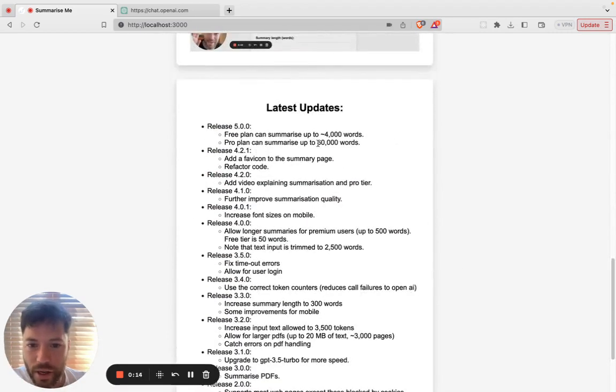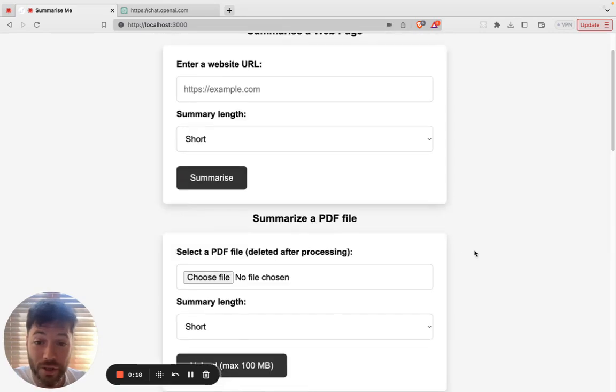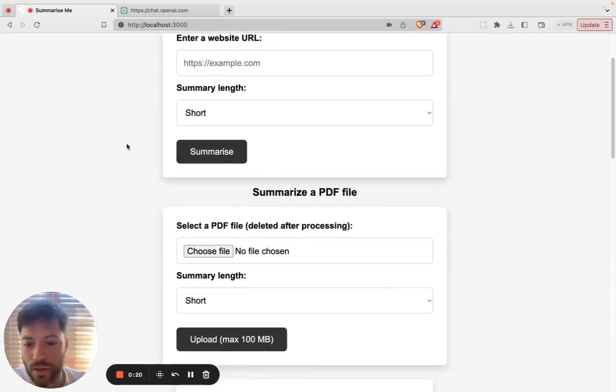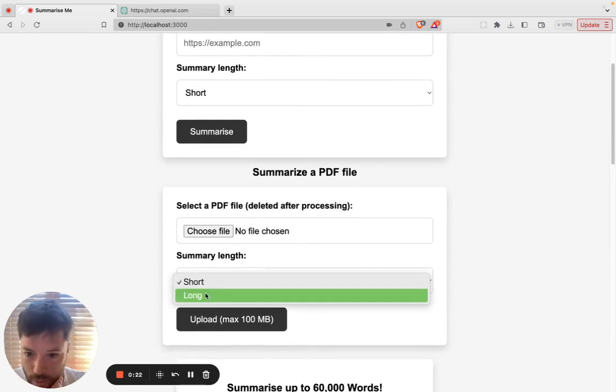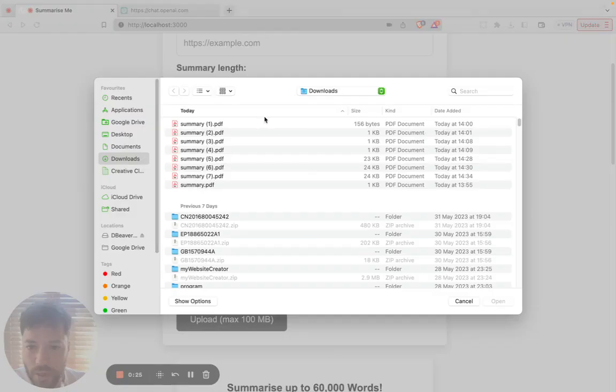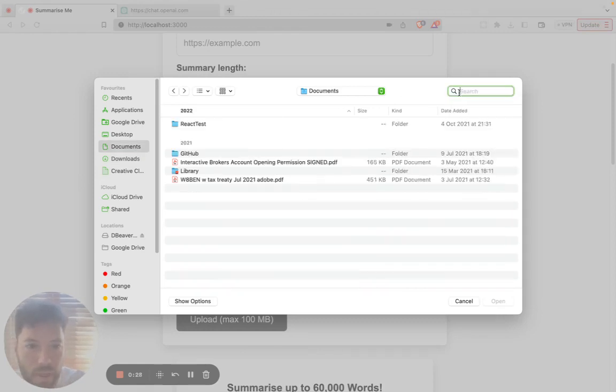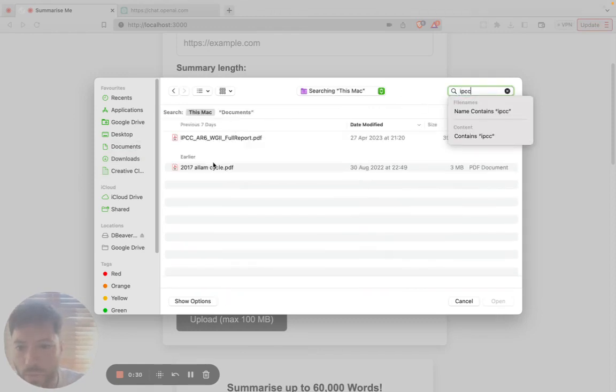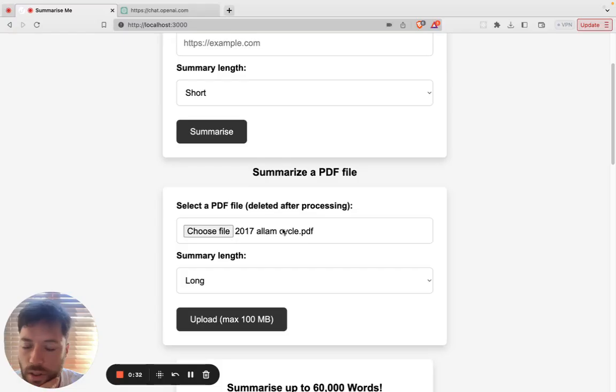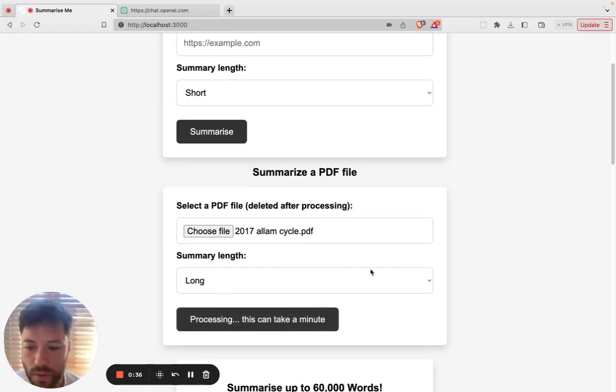So you can now take in any URL or document and get a summary, and you can even get a long summary. So let me just show an example here. We're going to do a long summary. Let's pick a document that has quite a few words in it. I think this has about 50,000 or so words. And I'm going to upload this here.